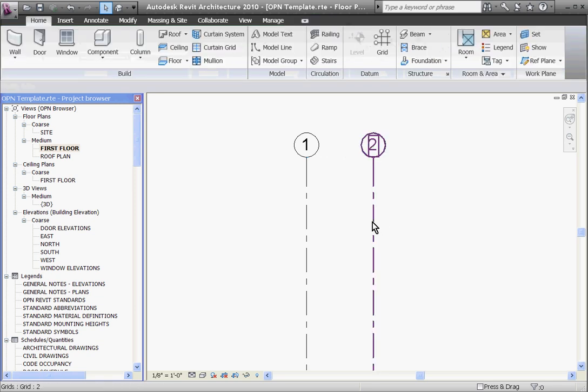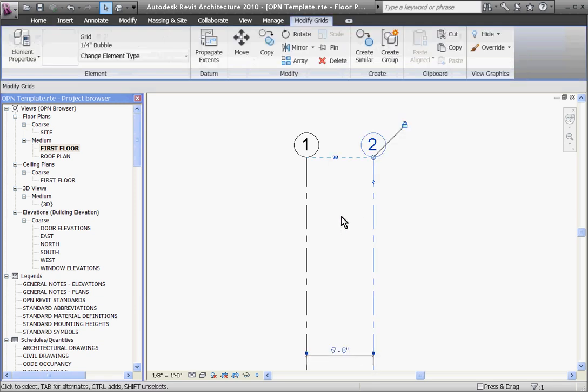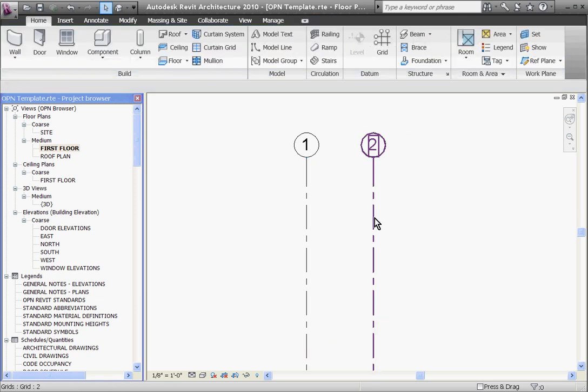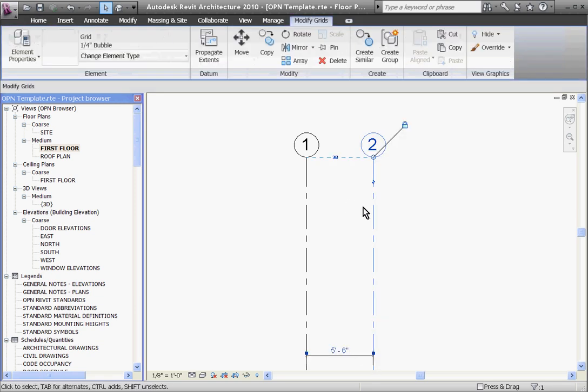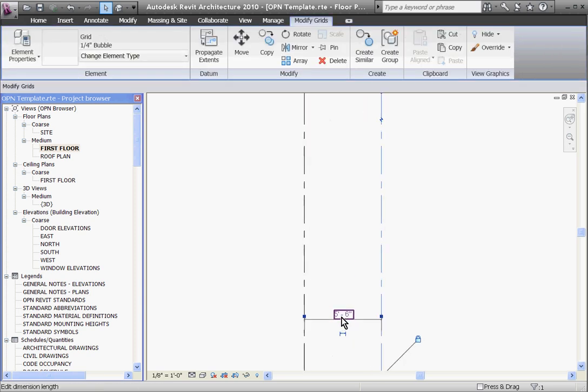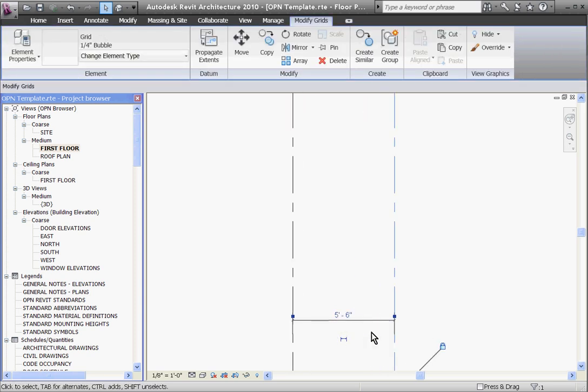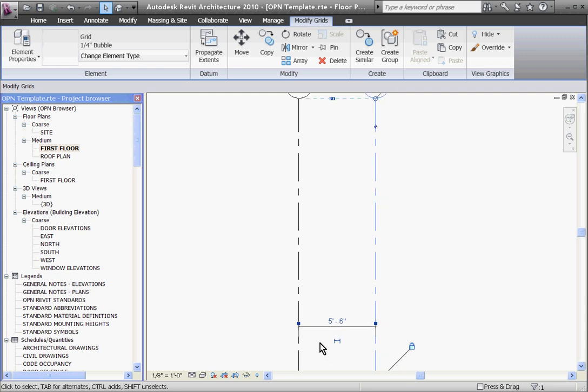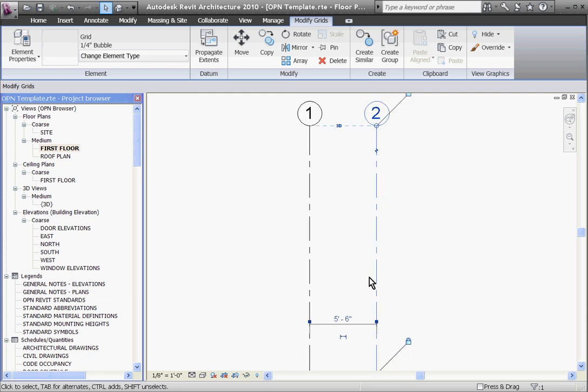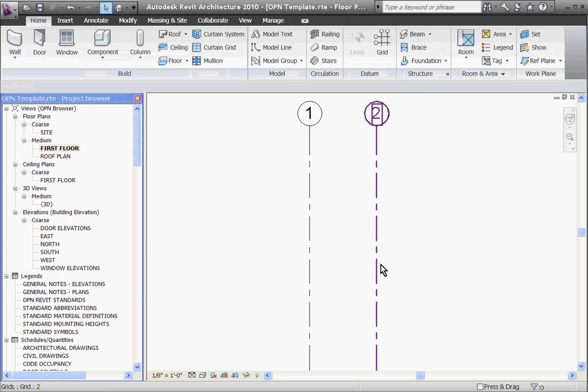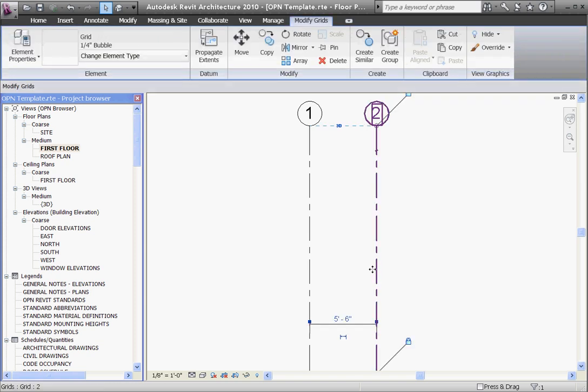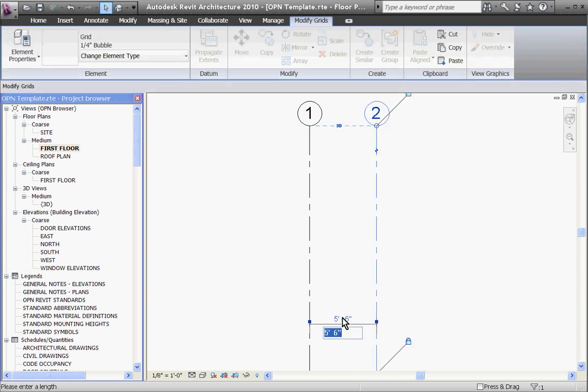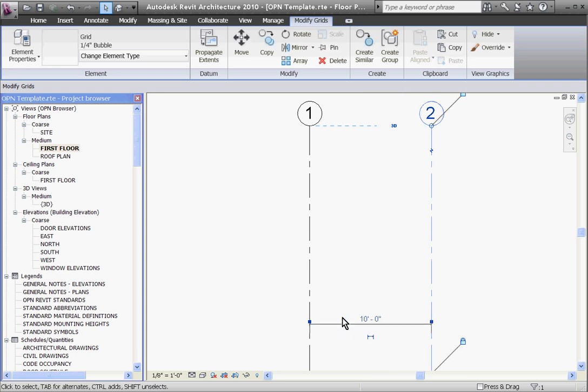Once it's placed, if you want to change the position of the new grid, if you select it you'll notice a temporary construction dimension appears. This is in blue and is just giving you the distance it is from its next grid line. So if I want to move it over a couple feet, I can select the grid line and then click in the dimension and change it there and hit enter, and it'll move it over.